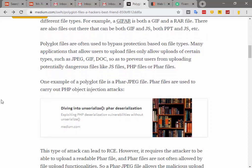Polyglot files are often used to bypass restrictions based on file types. Many applications that allow users to upload files only allow uploads for certain types such as JPEG, JPG, or DOC, so as to prevent users from uploading potentially dangerous files like JS, PHP, or RAR files.